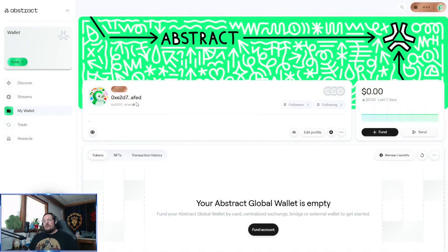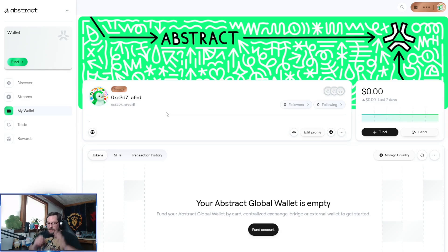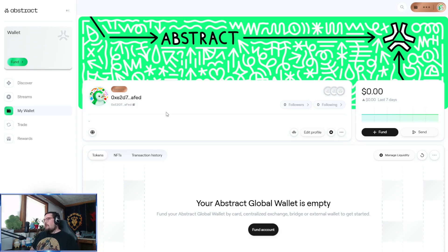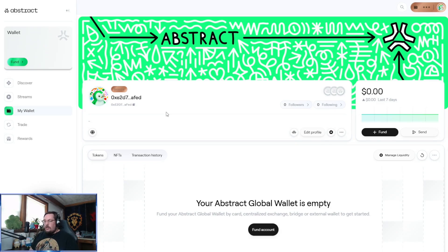Hopefully by now you have your Abstract Global Wallet funded with a little bit of gas — Abstract ETH — and have taken the steps to bridge any additional liquidity over. If you want to send just a small test transaction to see if it goes through, that's usually not a bad option, depending on fees and how quickly you need to move.